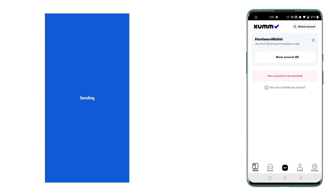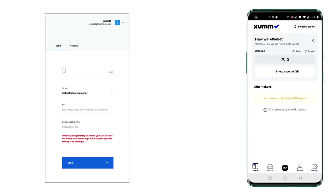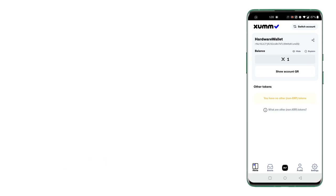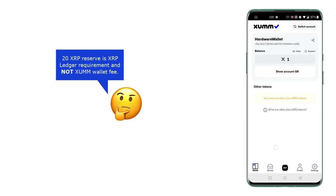So 20 XRP will be reserve account reserve and 1 XRP will be spendable balance, and I have explained all the things in another video link to which is present in the description section of this YouTube video. So please go and watch it if you don't know why we need to send at least 20 XRP for the first transaction.